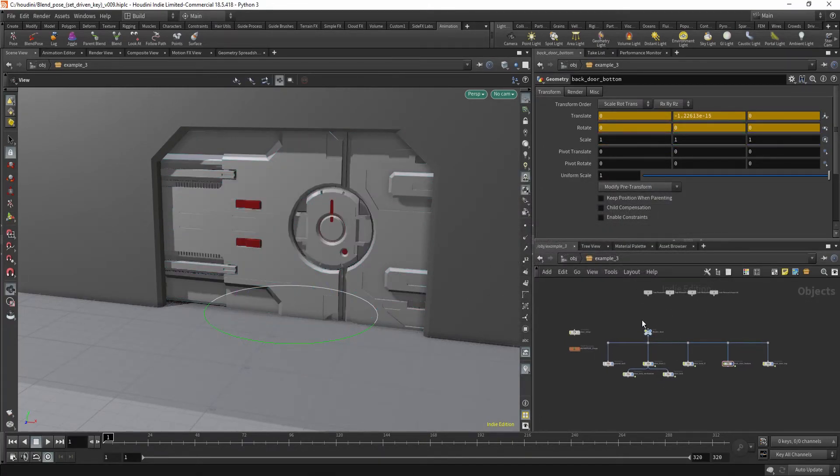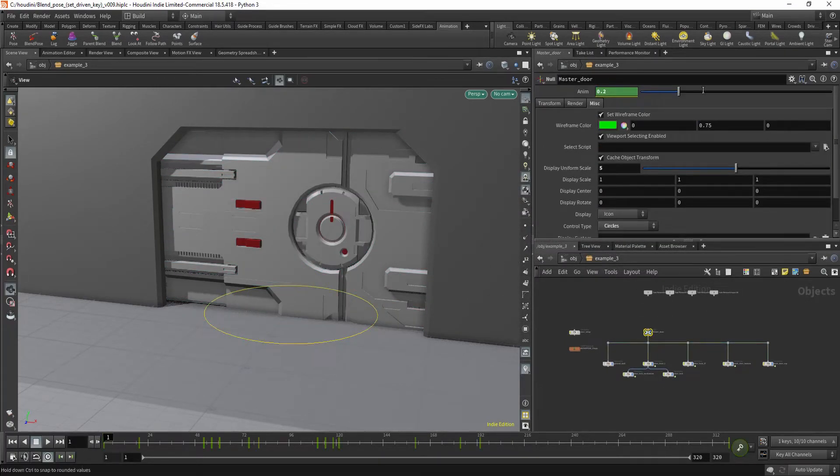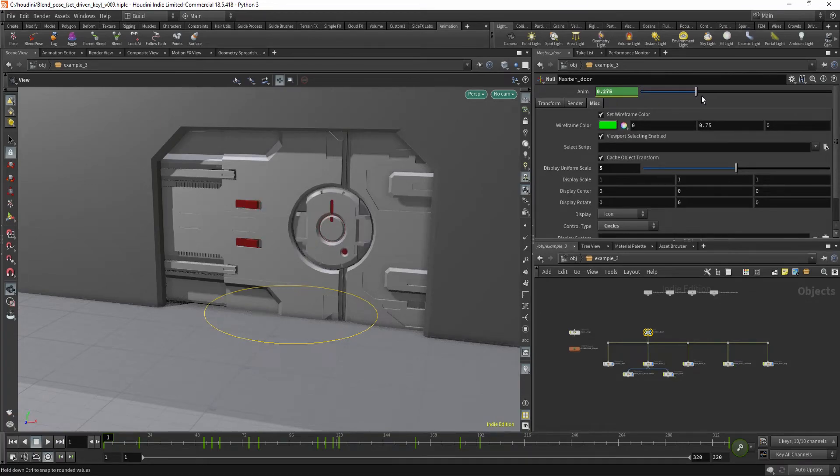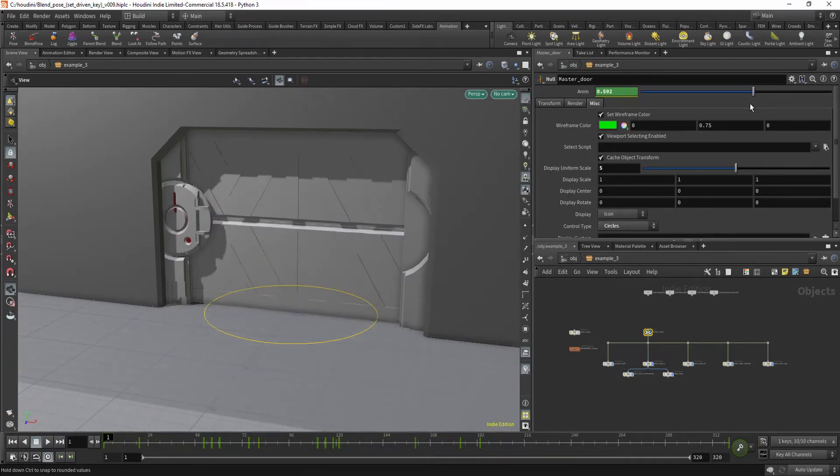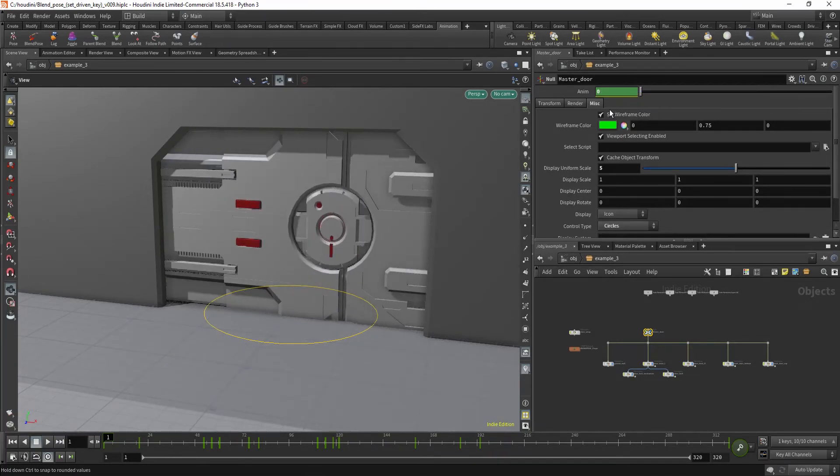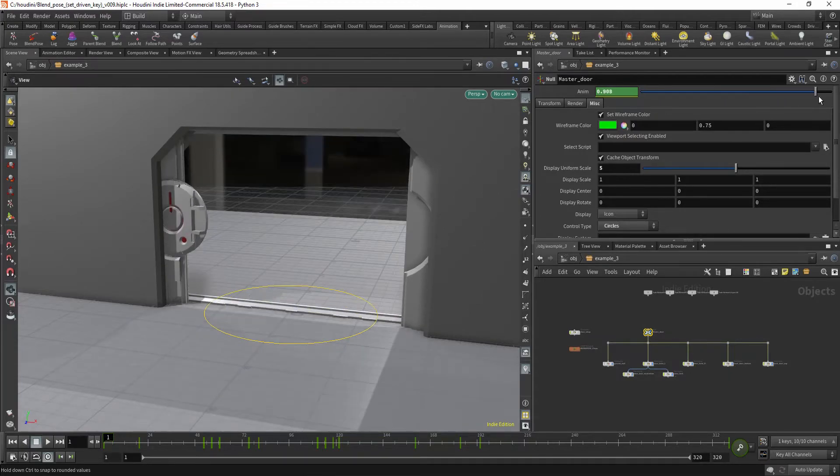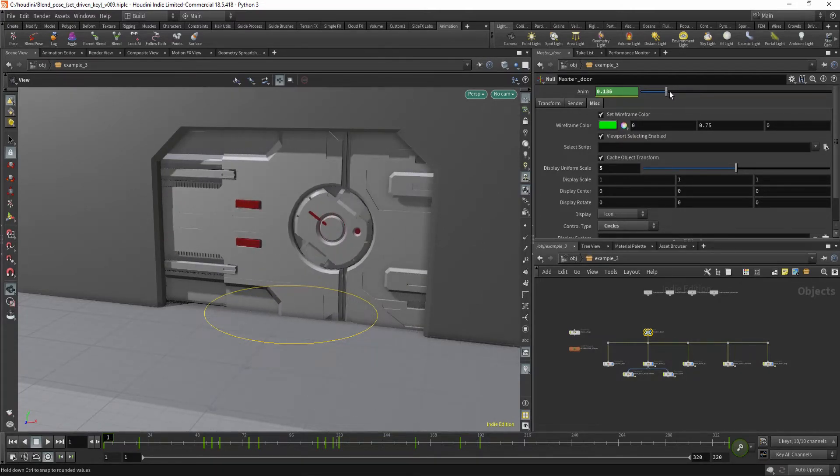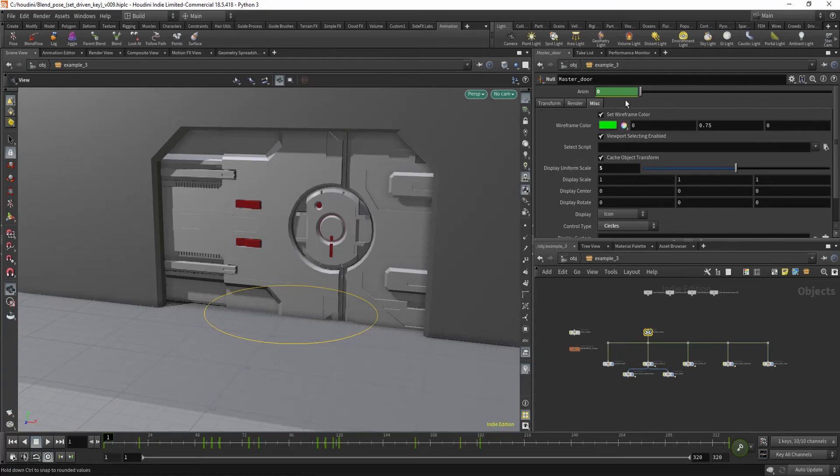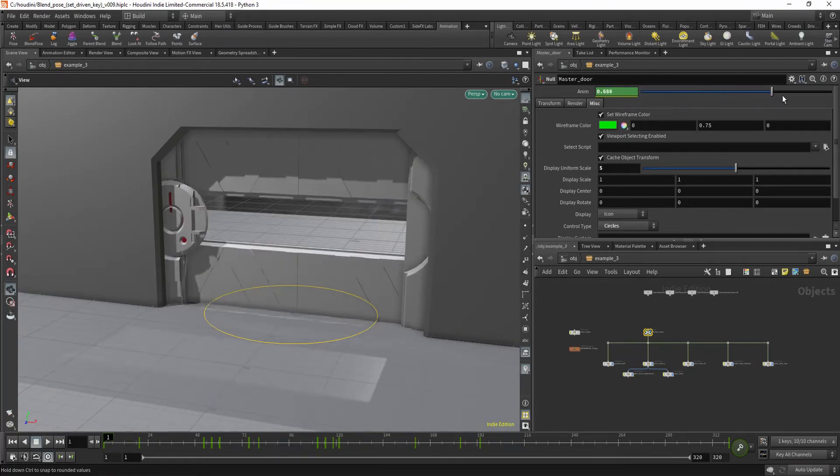And now if you animate these poses, it looks something like this. And you see you get this complex movement by just moving one slider.